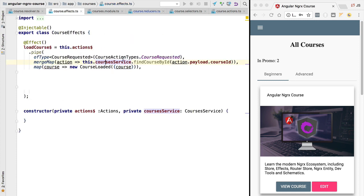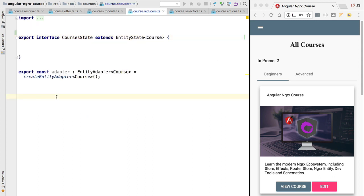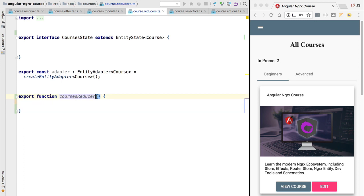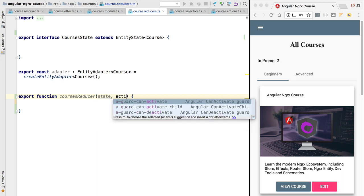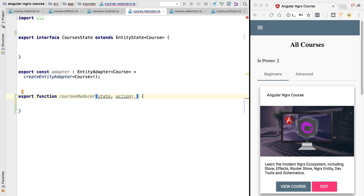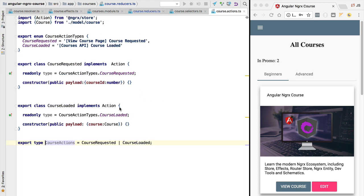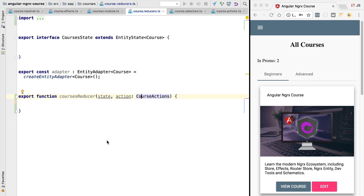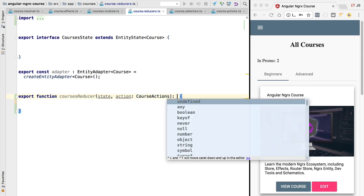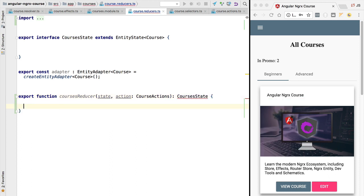This is the entity state format we are using to save all the course data. We have just fetched a course from the backend using an effect and dispatched it to the store using the course loaded action. Let's go ahead and write the reducer logic. We are going to create a function called courses reducer. The first argument is the state, the second is the action of type course actions, and the return type is courses state.